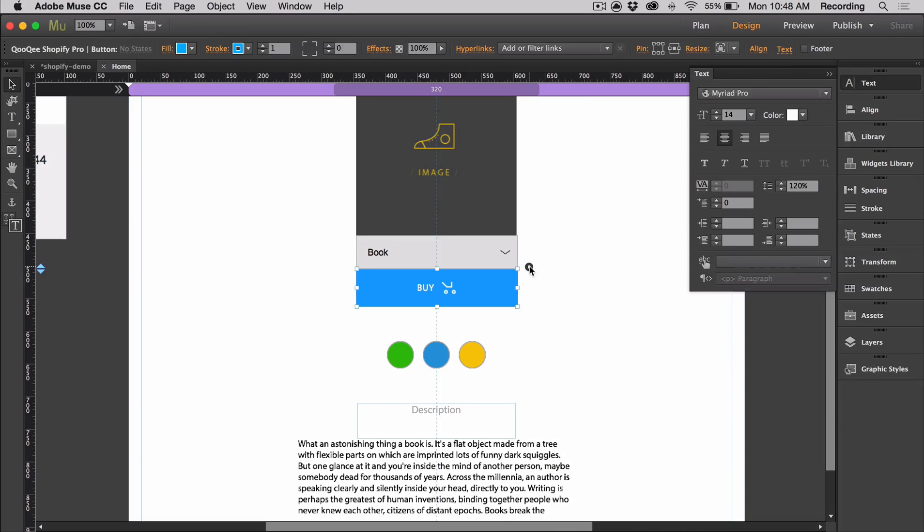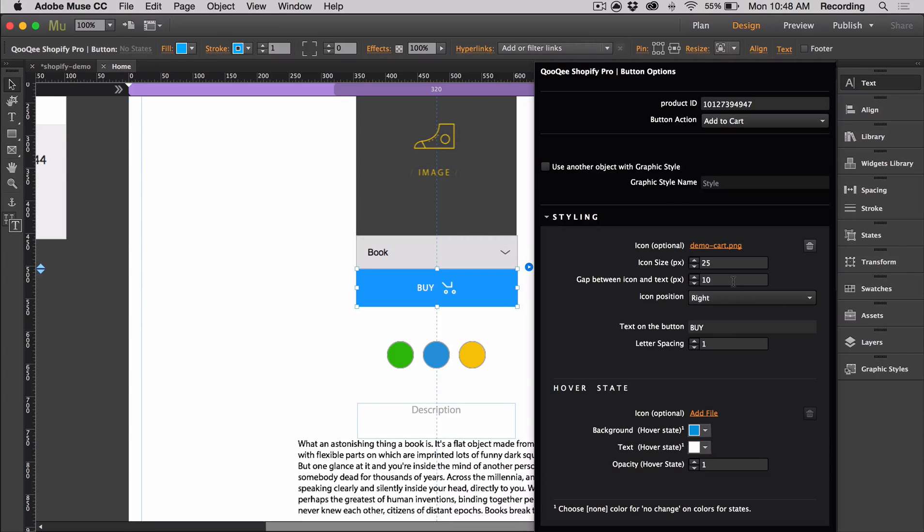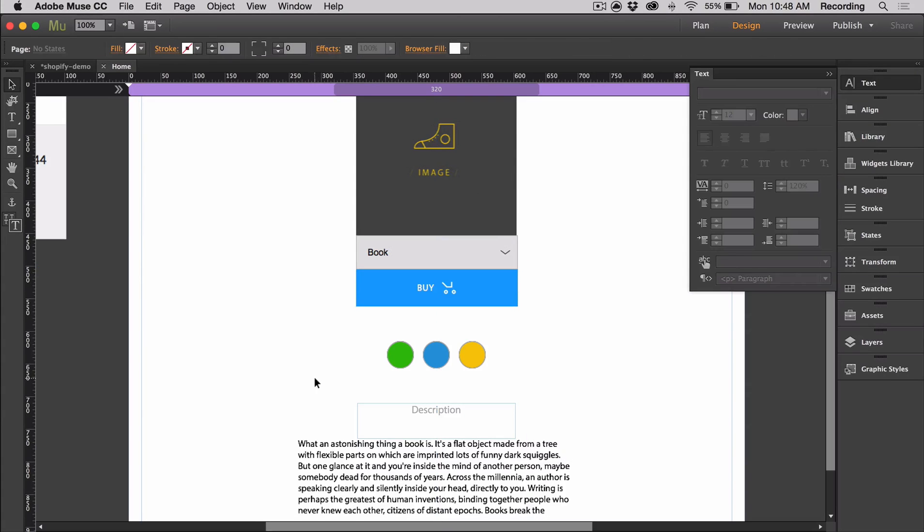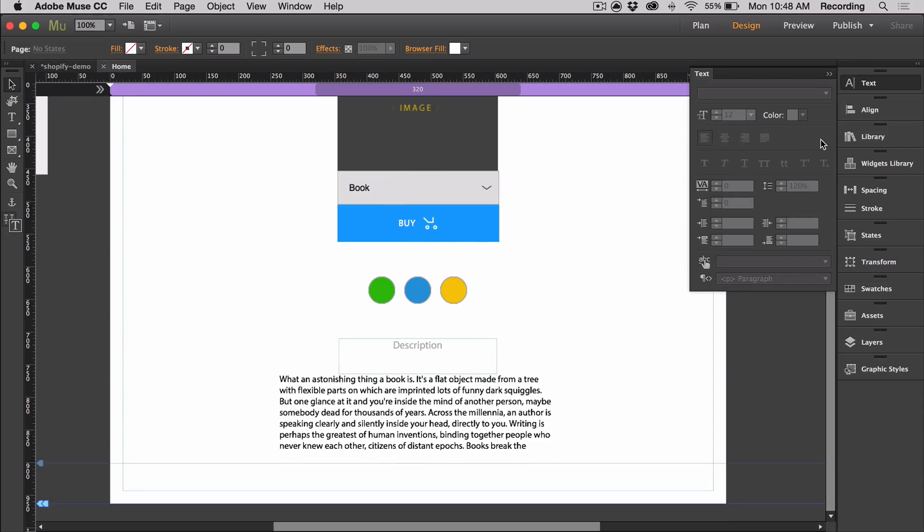The other option for the button is the graphic style name, which is basically the same thing we did with the cart trigger. You create your own object that you can use as your button just by assigning a graphic style to it. I'm not going to go over that since we just did it.